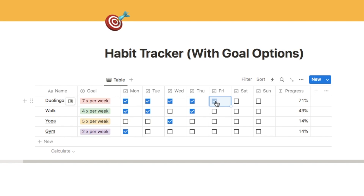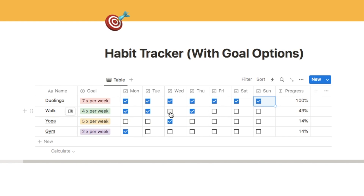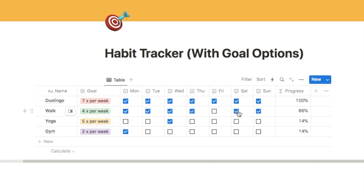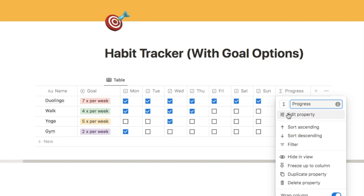The problem is that this habit is set to four times a week but I need to check all seven checkboxes to get to 100%. When I've checked four it's only showing 57%, so we need to add a slightly different formula for each of the different goal options. Let's click on the progress property, edit property, then formula edit.